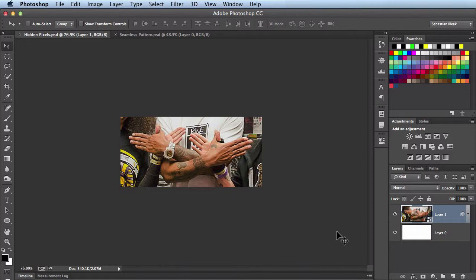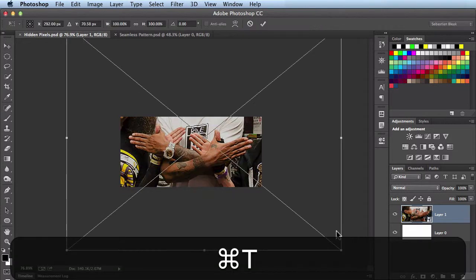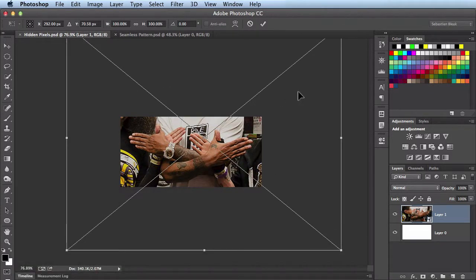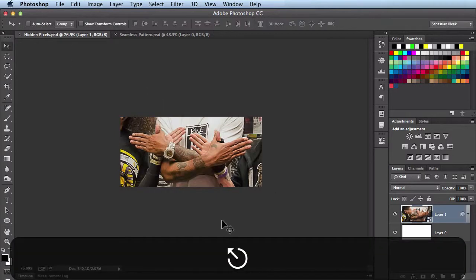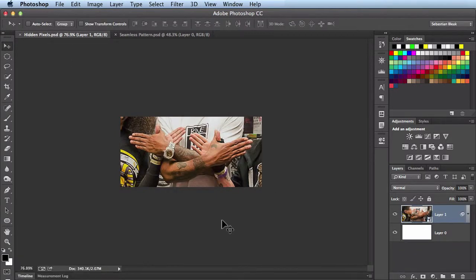If I hit Command T, you're going to see that I have a bunch of pixels hanging out over the edge of my document. I'll hit Escape to get out of that.